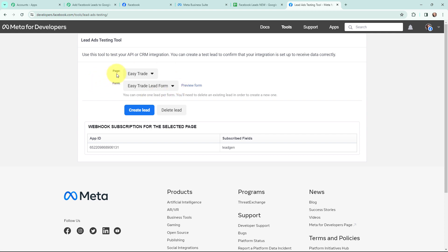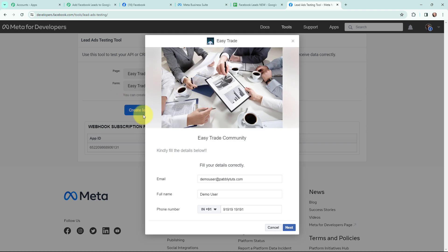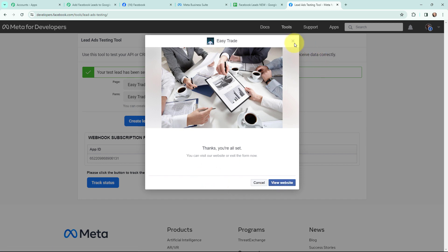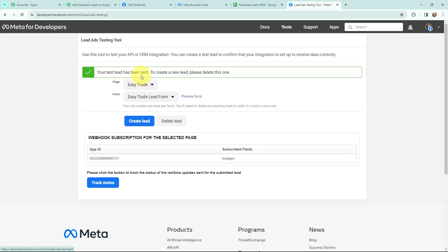This is the Lead Ads Testing Tool, which will test the integration. From the page dropdown I am going to select my page, and from the form dropdown I am going to select my form. Once I have selected the page and form, I will click on 'Preview Form'. This is the lead ad form — I filled in the details: email, full name, and phone number. Now I am going to submit this form. It says 'Thanks, you are all set — your test lead has been sent', meaning the test lead has been captured in Pabbly Connect.